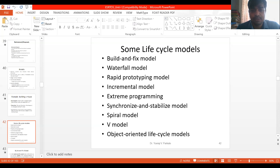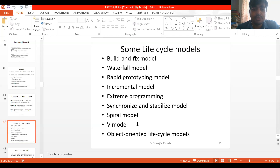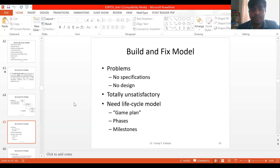In this lecture we will complete the remaining life cycle models: rapid prototyping model, incremental model, spiral model, and V model. We will then compare all these models and see how to choose the required model for embedded systems. Build and fix model and the waterfall model were covered last time.